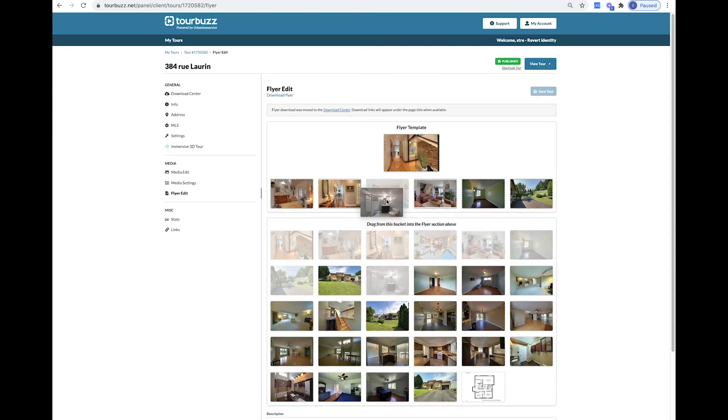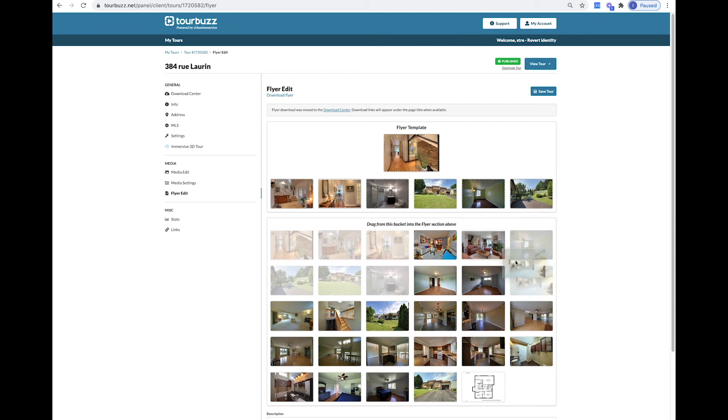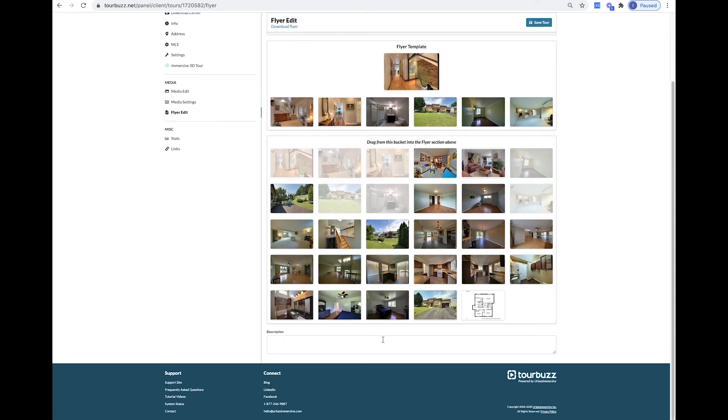In the Flyer Edit tab, you can select the images you want by dragging and dropping them in the selected top area and adding a custom description at the bottom.